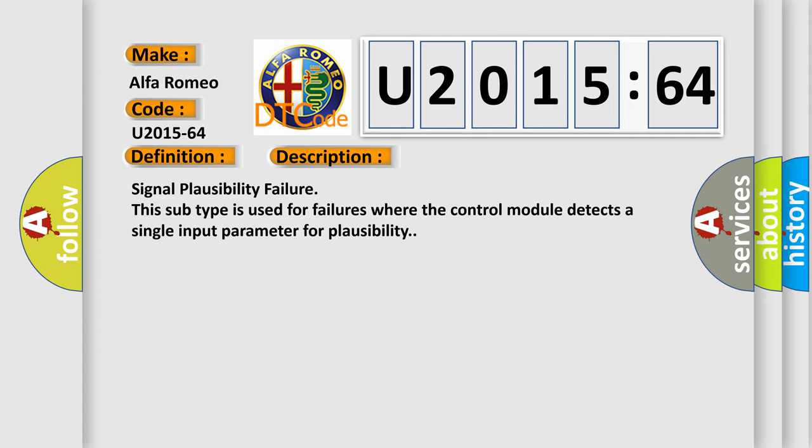Signal plausibility failure. This subtype is used for failures where the control module detects a single input parameter for plausibility.